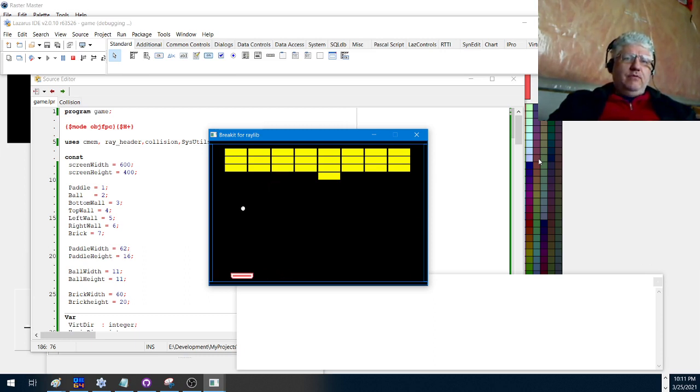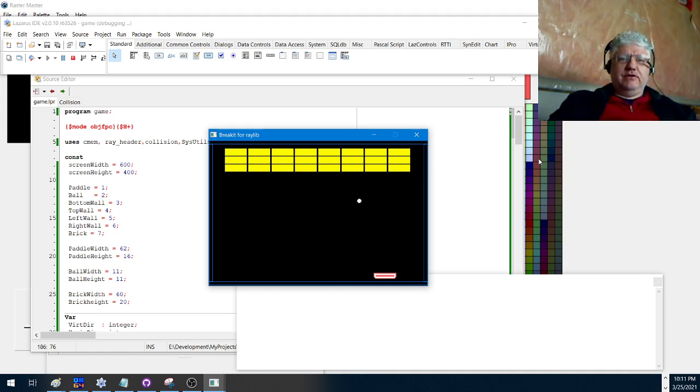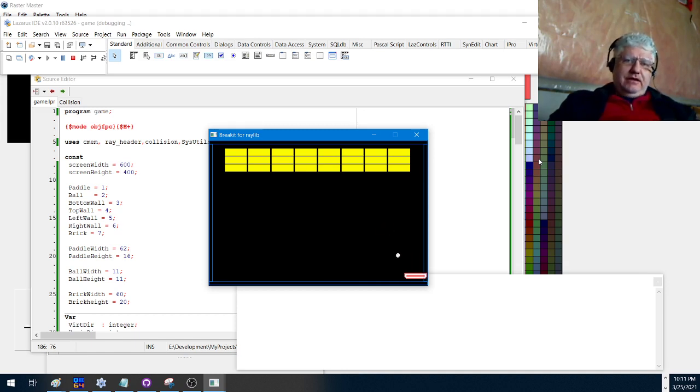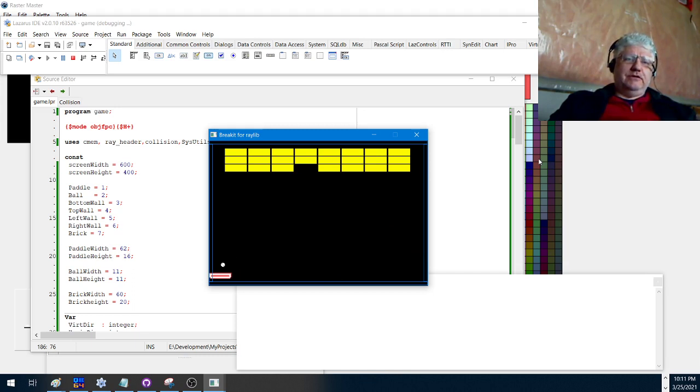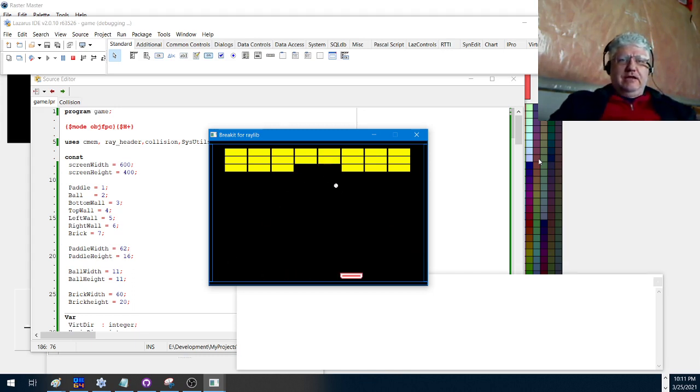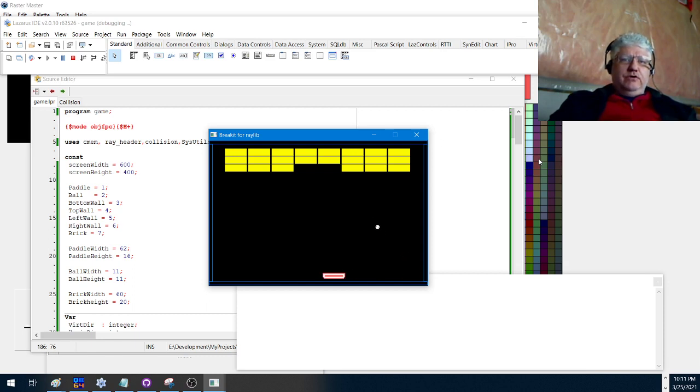There's also a full screen option in Raylib which I've added to the code, but I can't demonstrate because I have a dual monitor setup and every time I flip to it, it messes things up and it opens on the other monitor so you wouldn't be able to see it.